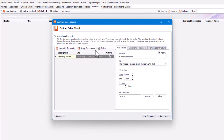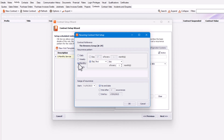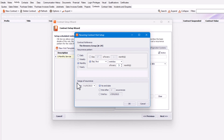The next important bit is setting up the recurrence — how often do you want to visit this site and service this boiler? Click on Set Up Recurrence, select monthly, and I'm going to say the first weekday of every six months. I'll set the range of recurrence to start on the 1st of May 2023, with no end date so it carries on rolling. You could also end by a particular date or after a number of occurrences. Once happy, click OK.